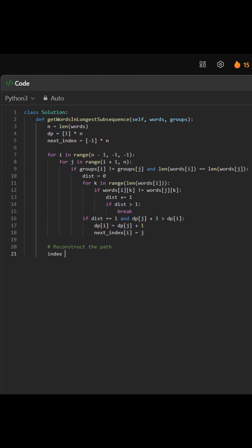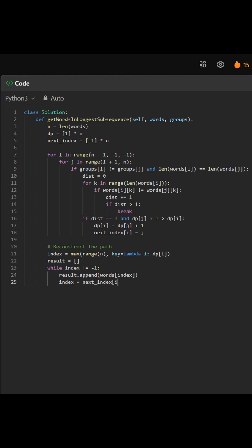After filling the DP array, we find the starting index of the longest sequence using max of DP. Then, we reconstruct the result by following the next_index pointers. Finally, we return the list of words in the selected subsequence.